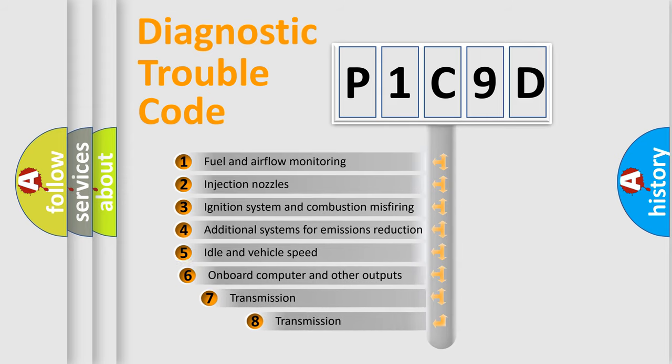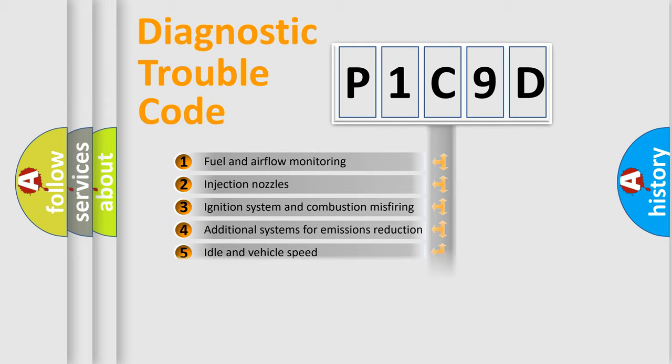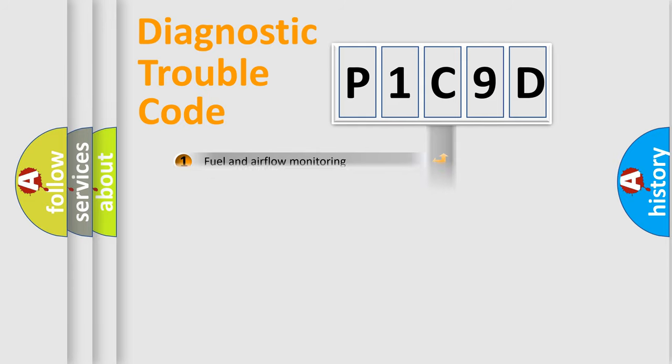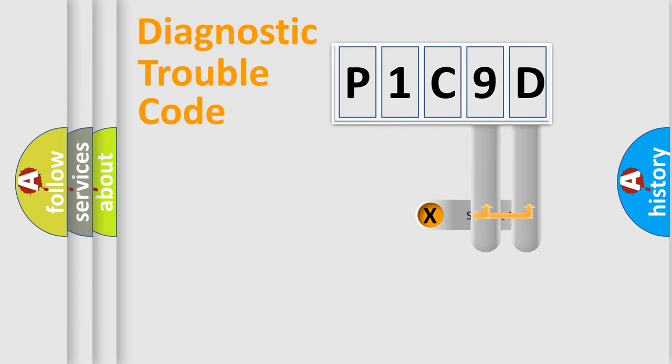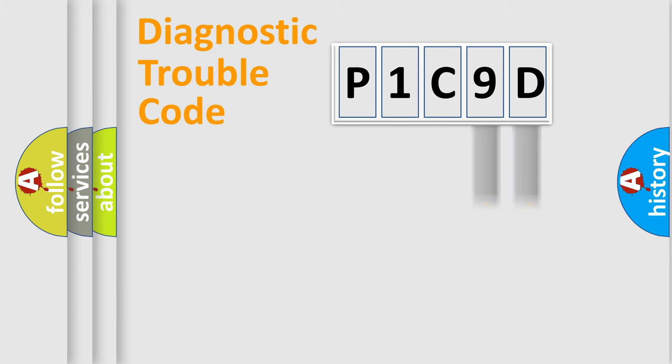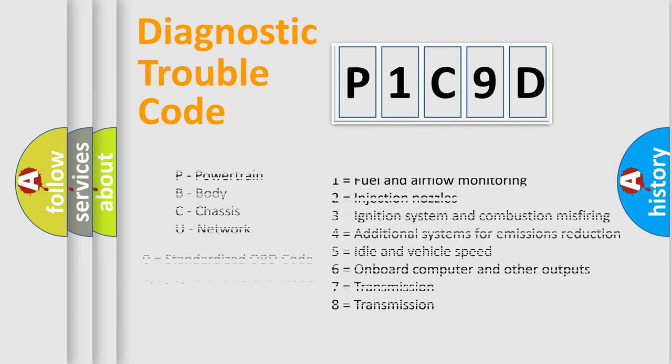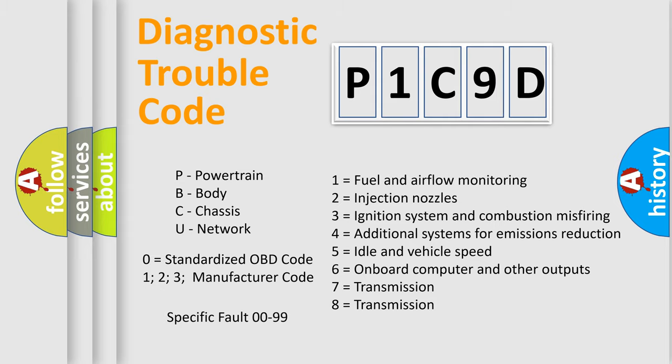The third character specifies a subset of errors. The distribution shown is valid only for the standardized DTC code. Only the last two characters define the specific fault of the group. Let's not forget that such a division is valid only if the other character code is expressed by the number zero.